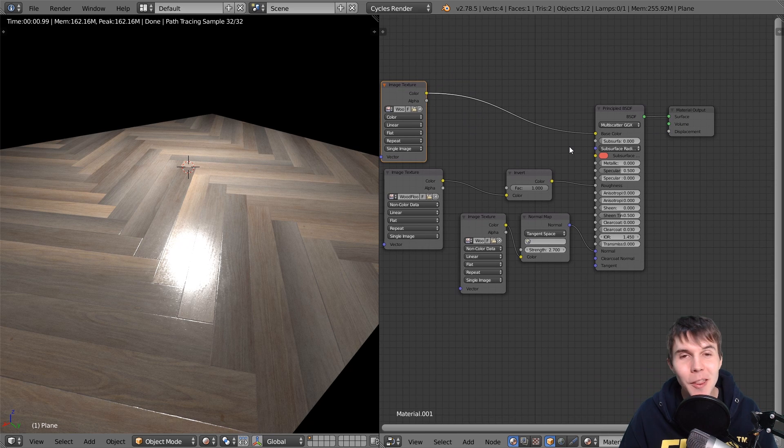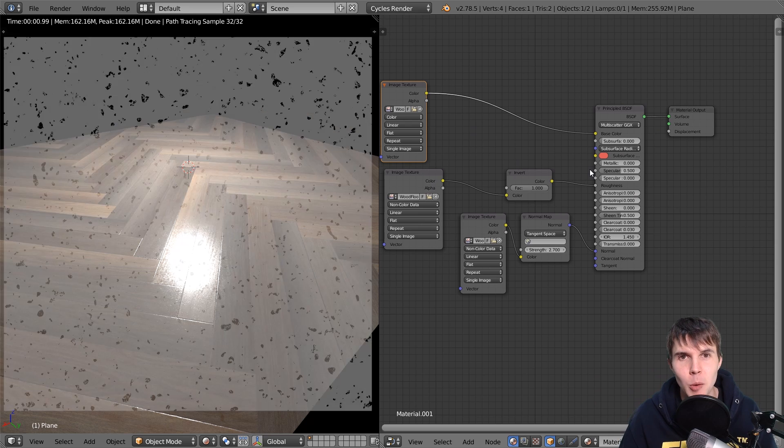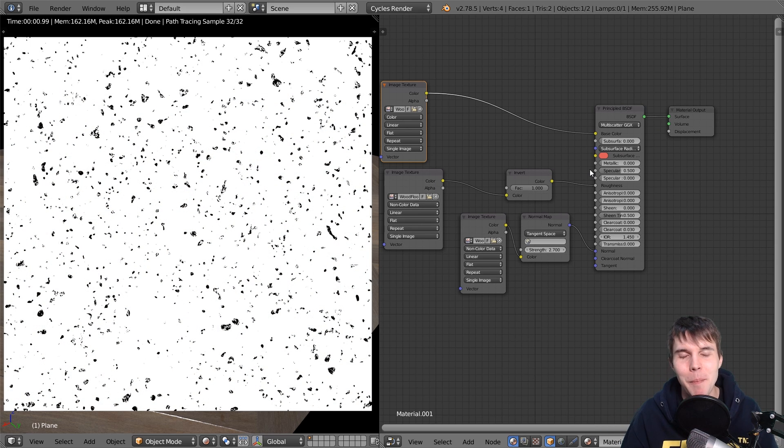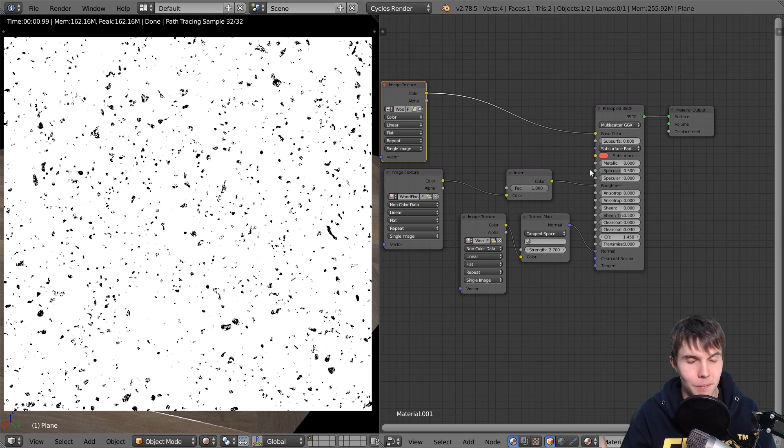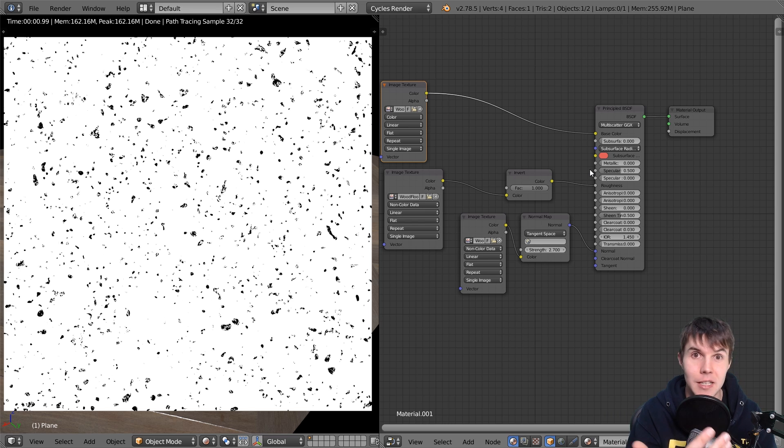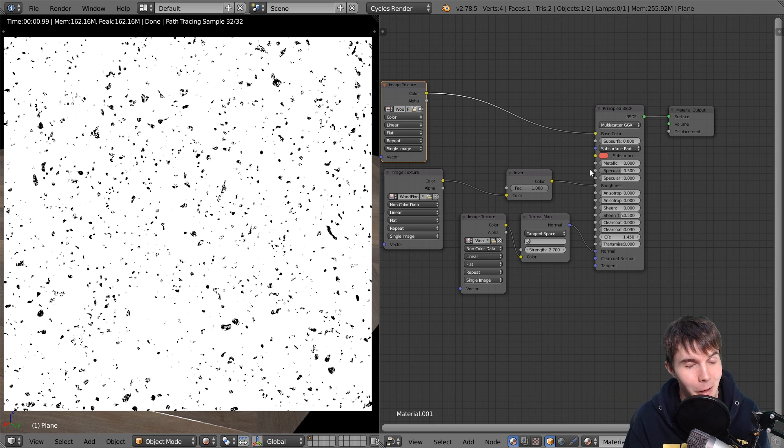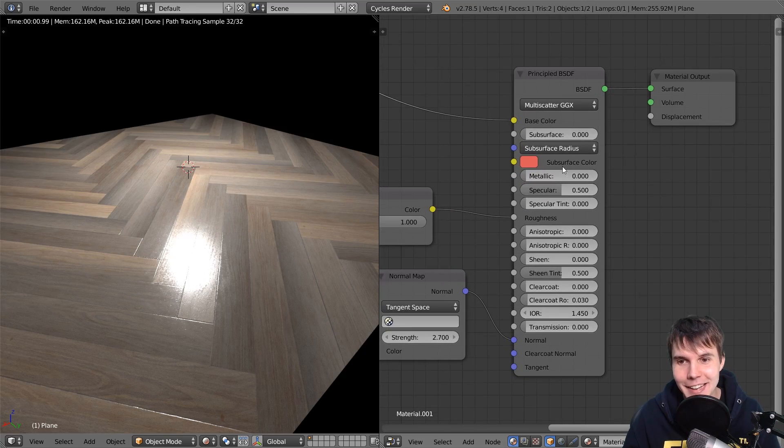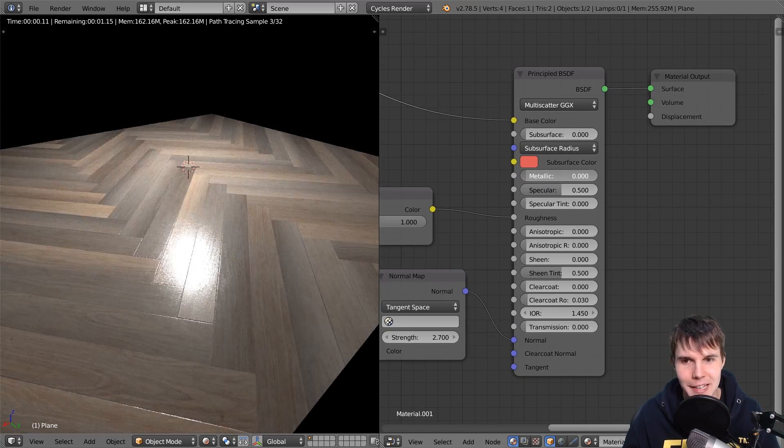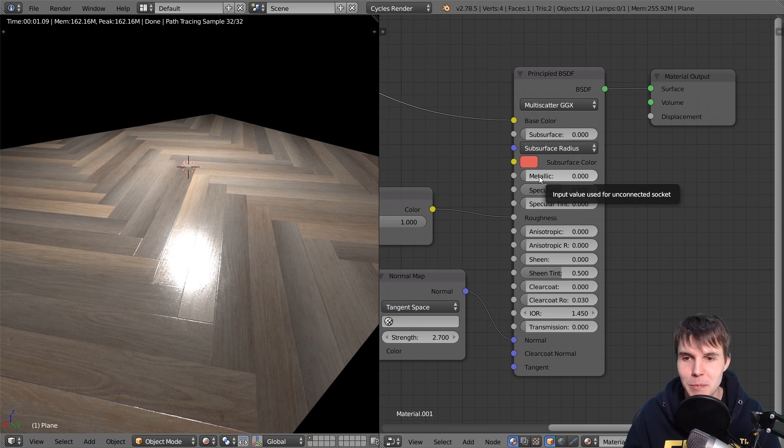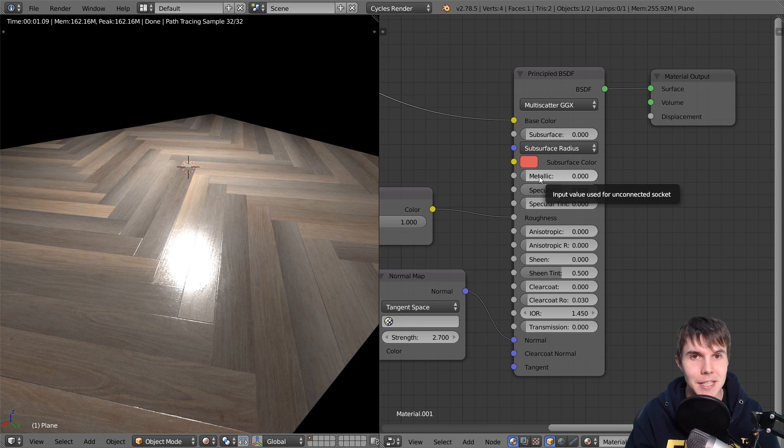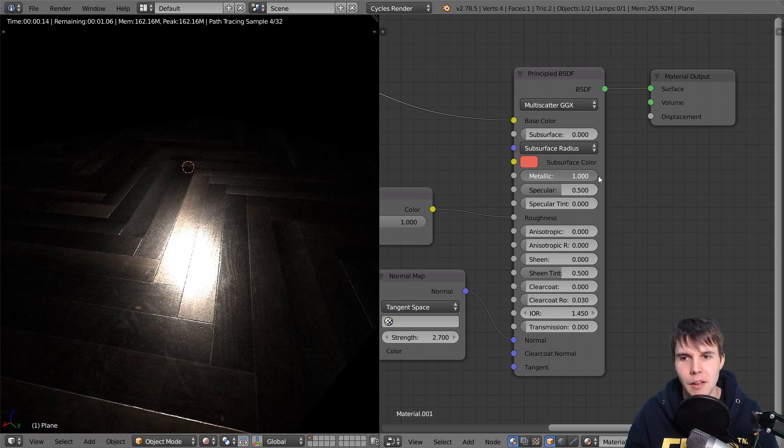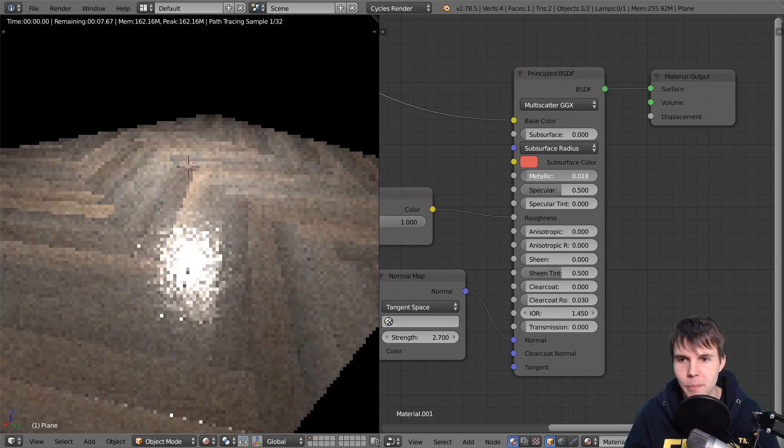And the only other one that you might see for some materials is a metalness map. So a metalness map looks like this, put an example there, but it's telling blender which parts of the material are dielectric, which is a non-metal and which parts are metal, which is a metal, right? And that is what this slider is right here. This metallic slider. So zero, it's set to dielectric, which is what this type of material is, a non-metal. If it's one, it's obviously treating it like a metal.